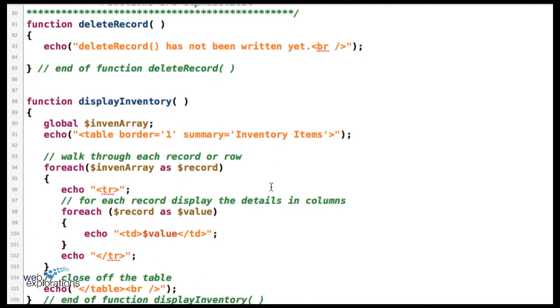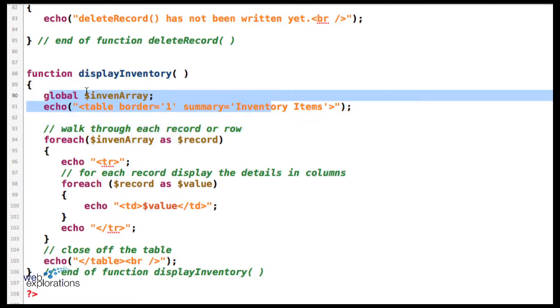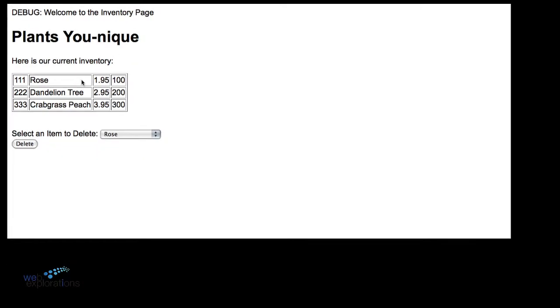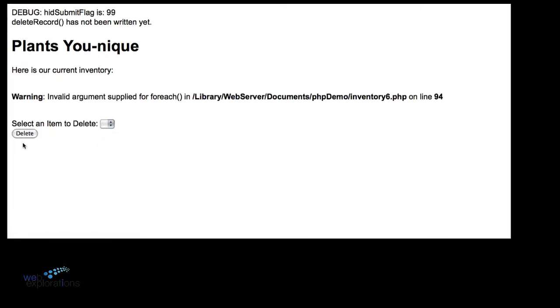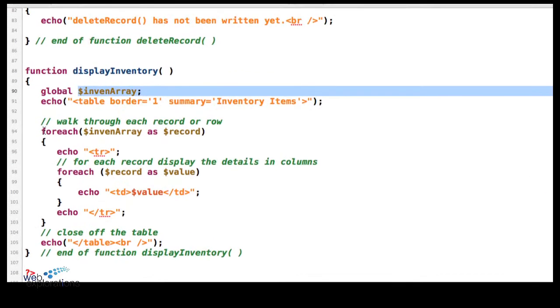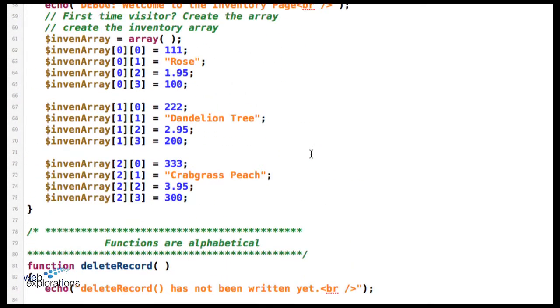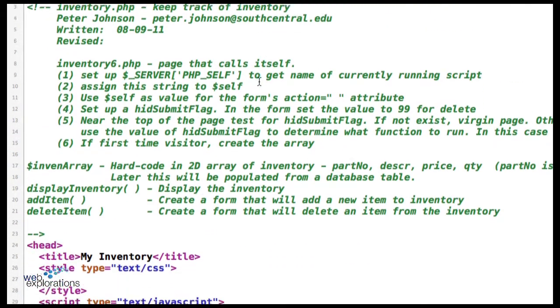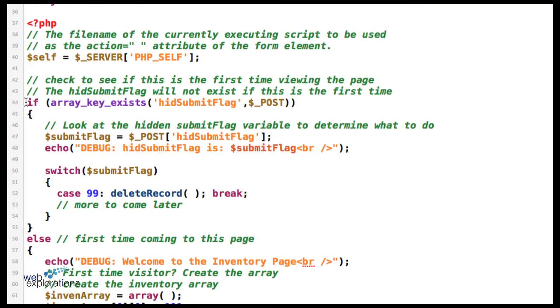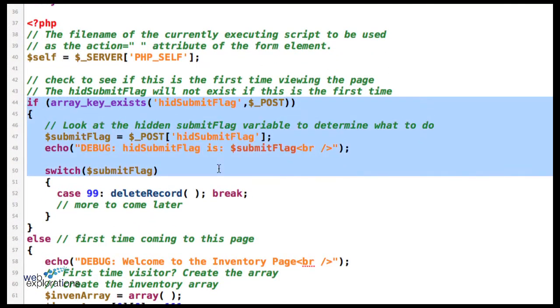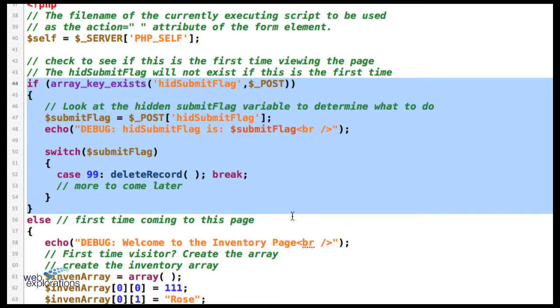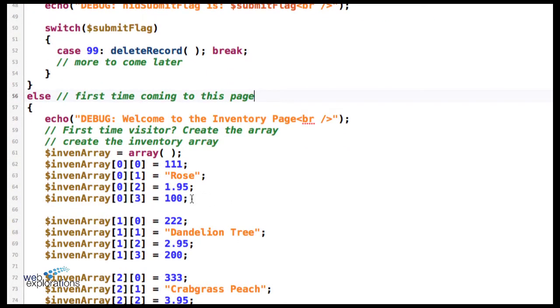When it displayed our inventory, it can't find this variable. Let's go back to that error message—on line 94 it can't find this variable right here, can't find our array. Well why not? When we went back out to the server the second time as a repeat visitor, we didn't create an array. All we have here is we're going to delete the record, but there's no array. The array only happened the first time we went out, and the server doesn't remember things.